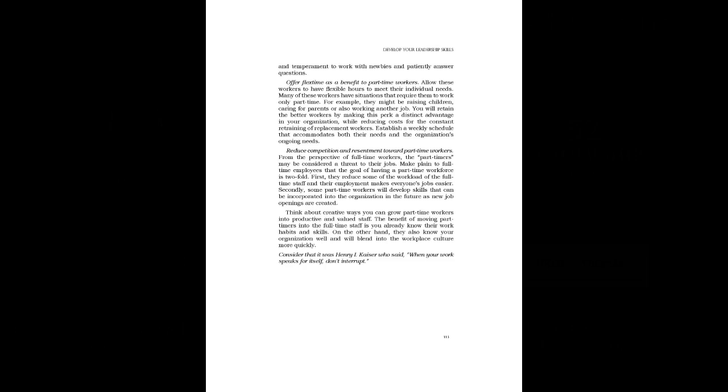Consider that it was Henry J. Kaiser who said, When your work speaks for itself, don't interrupt.